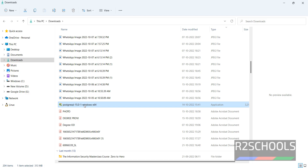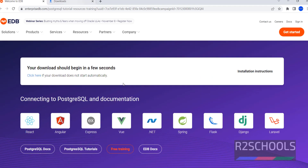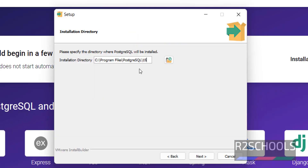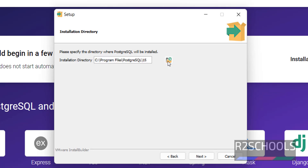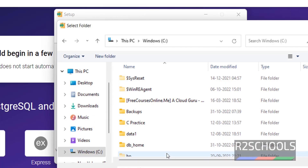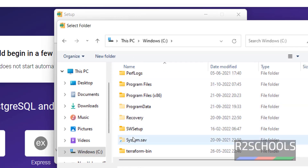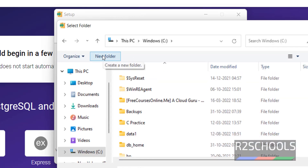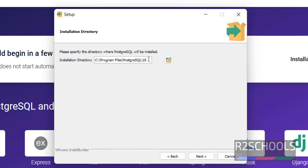Double click on the downloaded PostgreSQL exe file, then click on Yes. Click on Next. See, this is the directory where PostgreSQL will be installed. If you want to change it, click on this browse button and provide a different directory. I am going with the default directory, that is Program Files\PostgreSQL\15. Then click on Next.